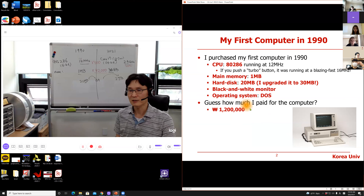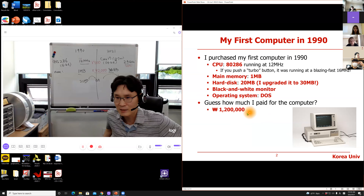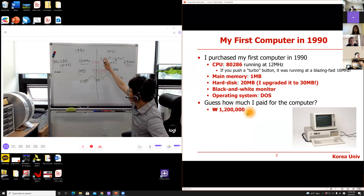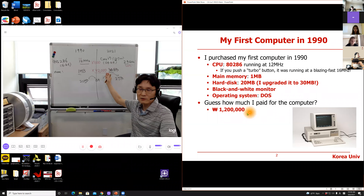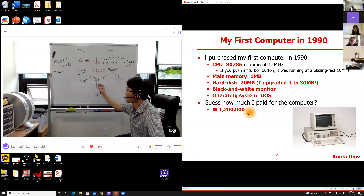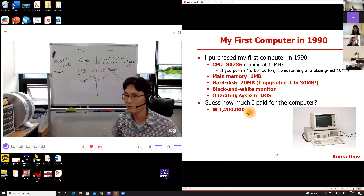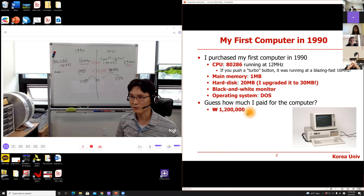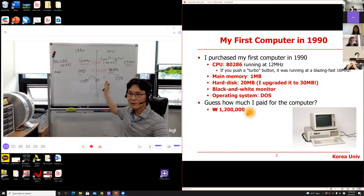If you invest the same amount of money today, you can purchase a very decent computer. Comparing those numbers, the computer in my office is more than 1 million times faster than the computer 30 years ago. So computer technology has been advancing that fast — only a 30-year difference, more than 1 million times better performance.